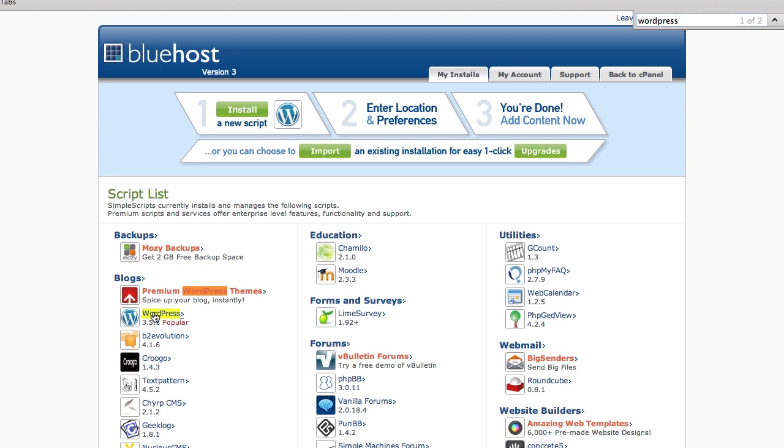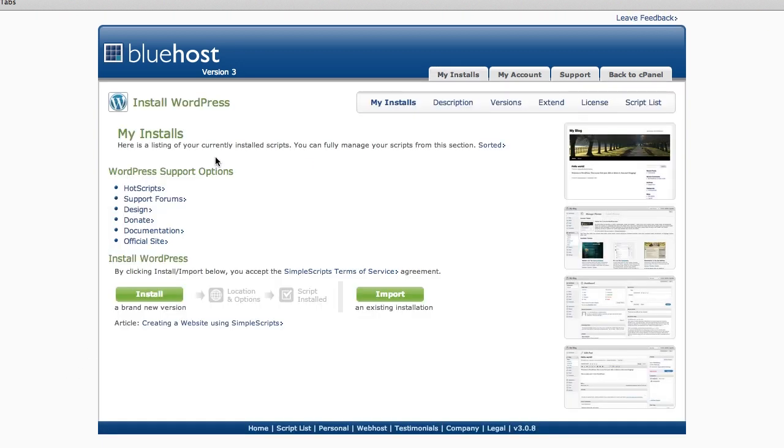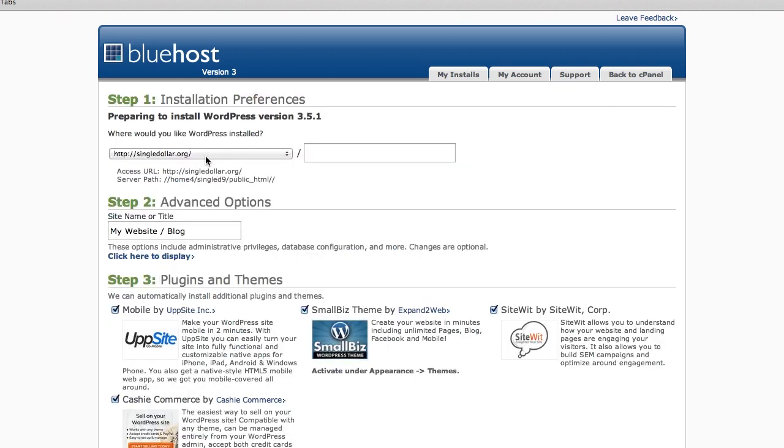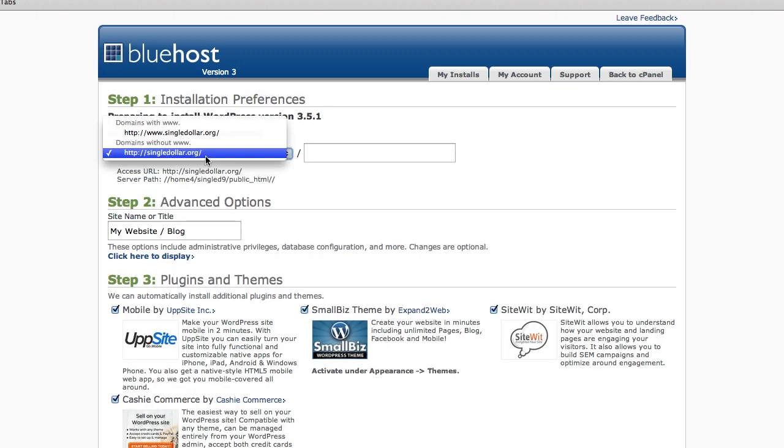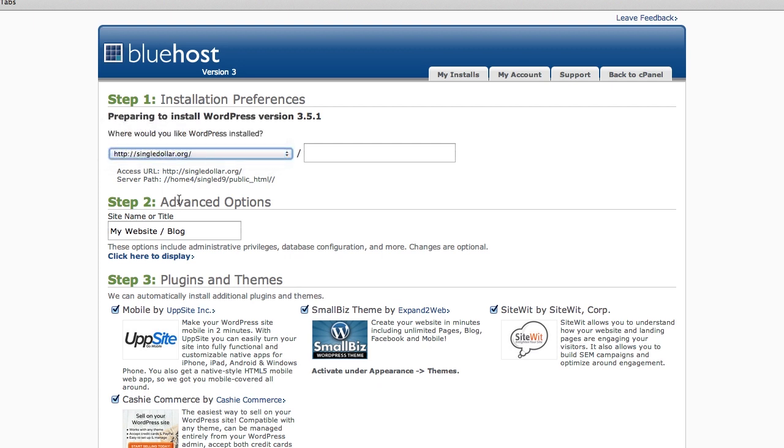So you're going to click on WordPress, and you're going to click Install a Brand New Version. You're going to pick the domain from the drop-down. I've only got one domain, so I'm going to pick that one.